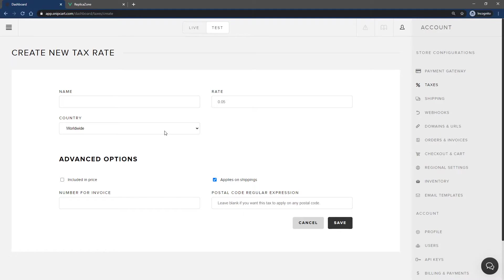In the advanced options, you'll find included in price. Check this if you want the tax amount to be already included in your product's prices. More info about this later in this video.